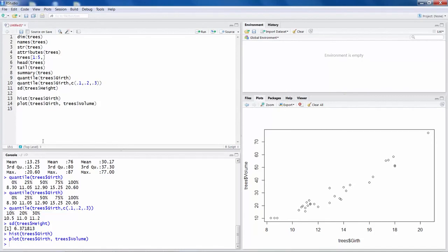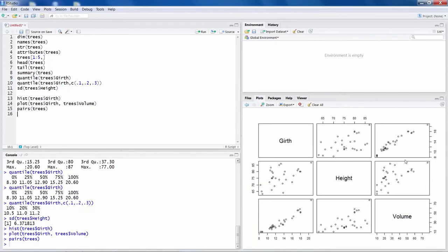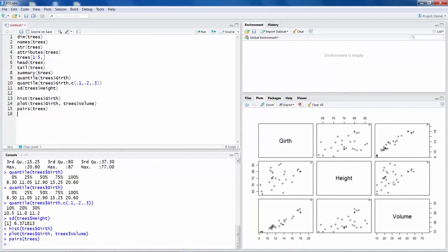Another good feature of R is you can use what is called pairs. This will work when all of your variables are numeric variables, as in our case here, all three variables are numeric. What it does is it will make a scatter plot for all possible combinations. So for example, this scatter plot here is for Girth versus volume. This scatter plot is for height versus volume, and so on.